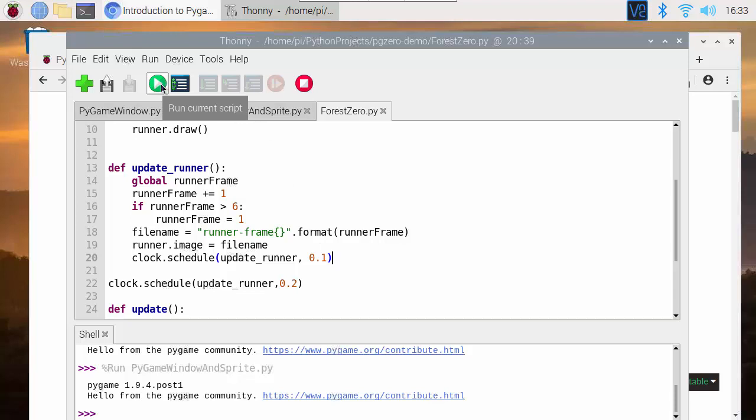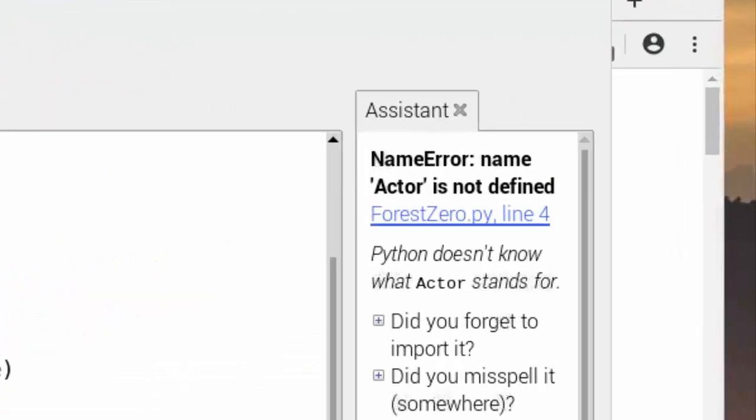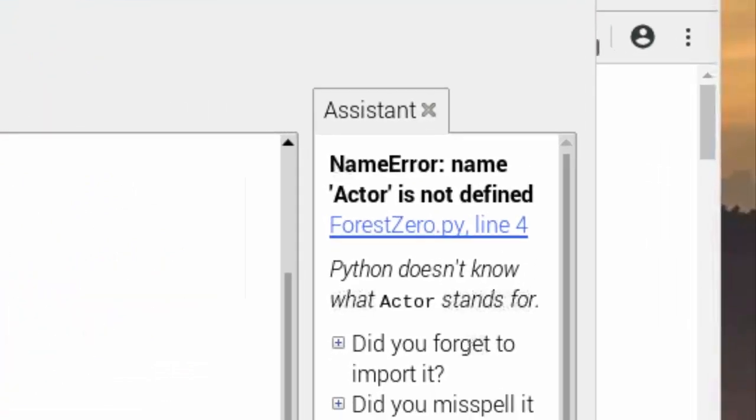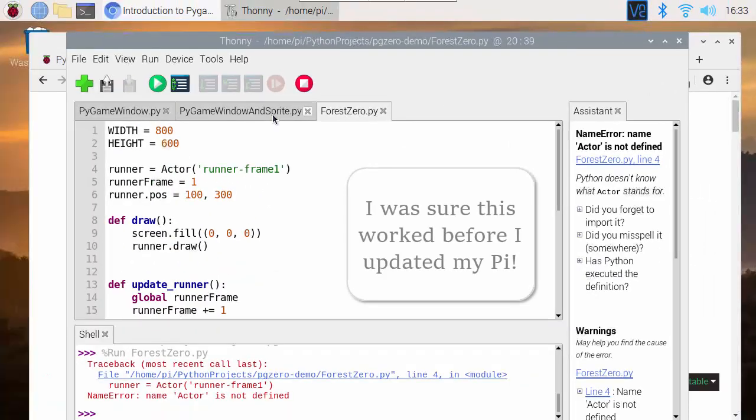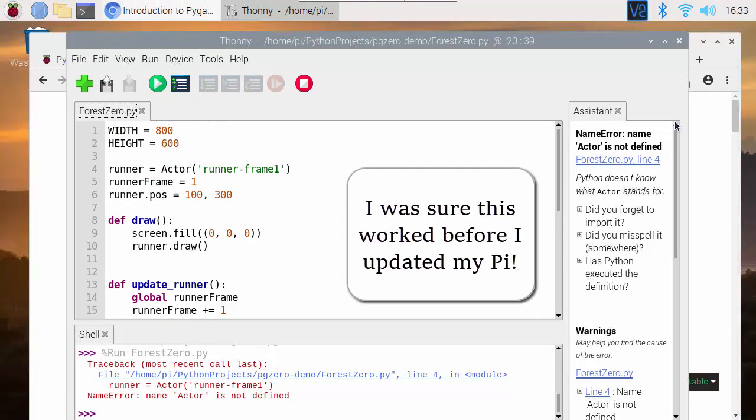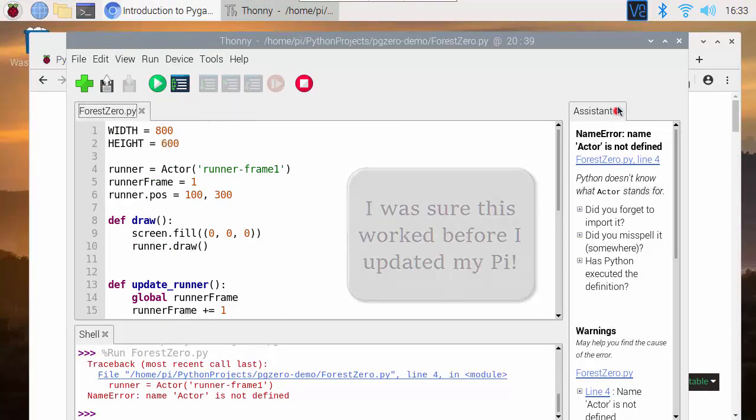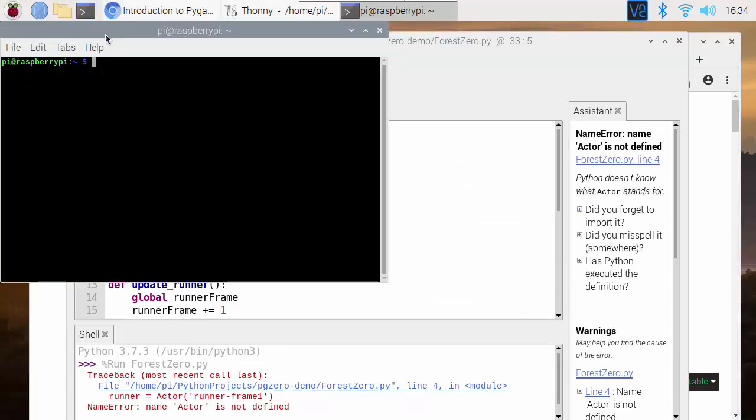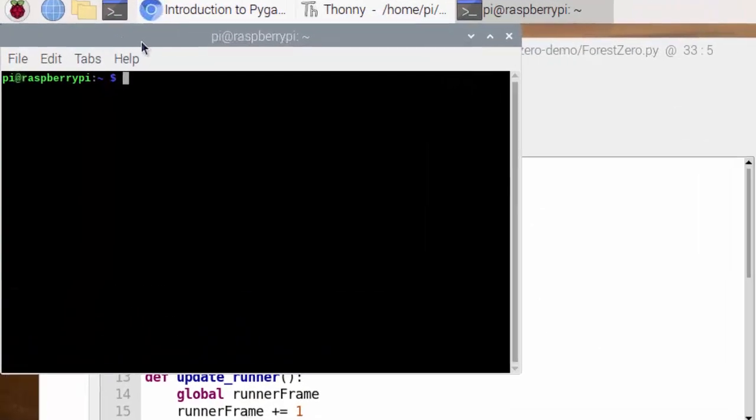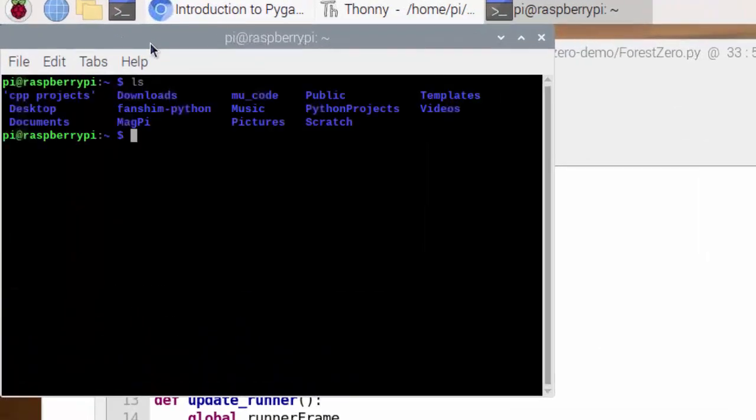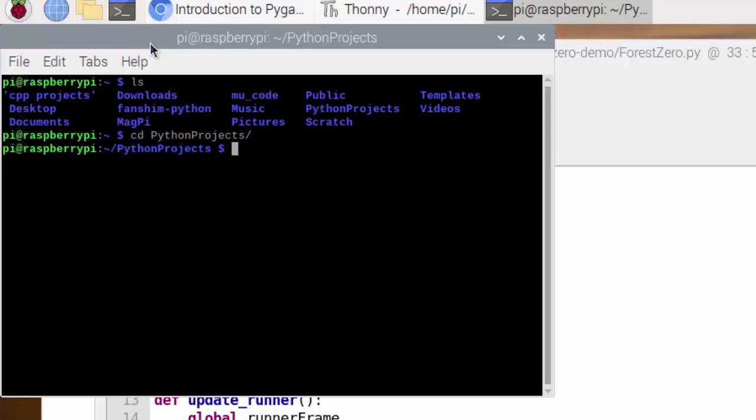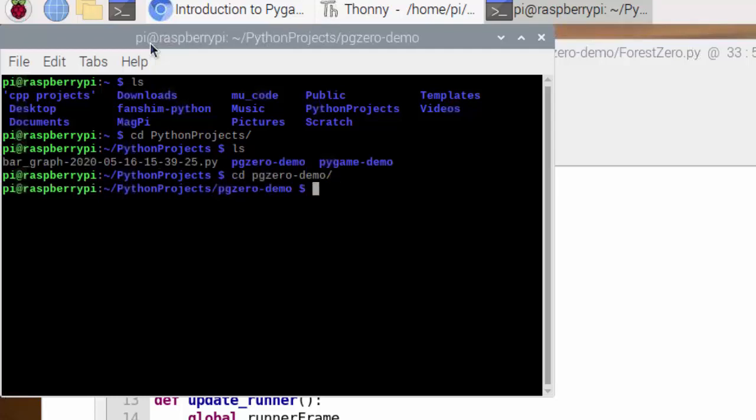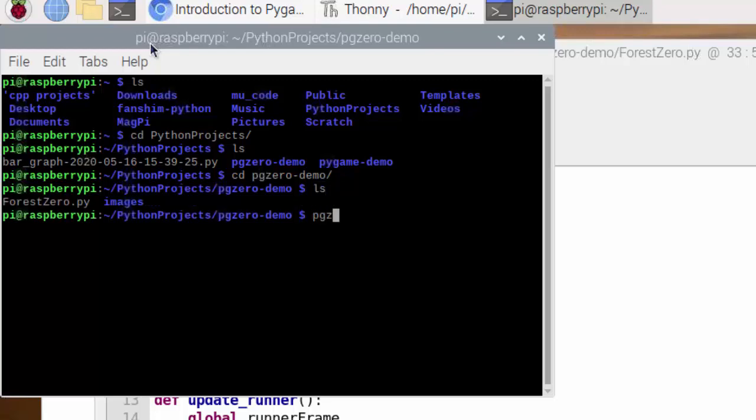Now PyGame Zero programs don't run from the command prompt using the same commands that Python games do. You need to use pgzrun command to run them but when using Thonny we can just press the run button. That's my luck in running this so I guess that means I'm going to have to show you how we do this. I'm going to open console window and run this from console instead. Change to Python project, change to the pgz0 demo folder, pgzrun.